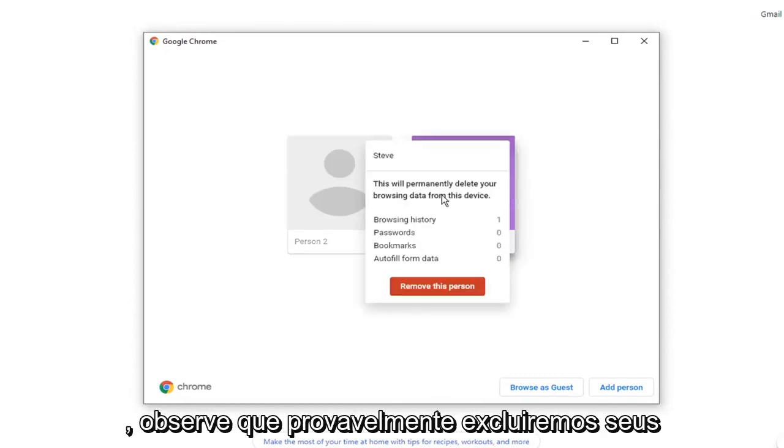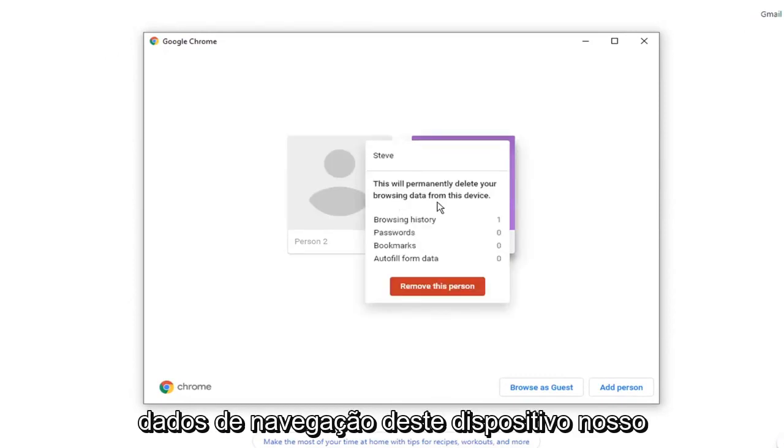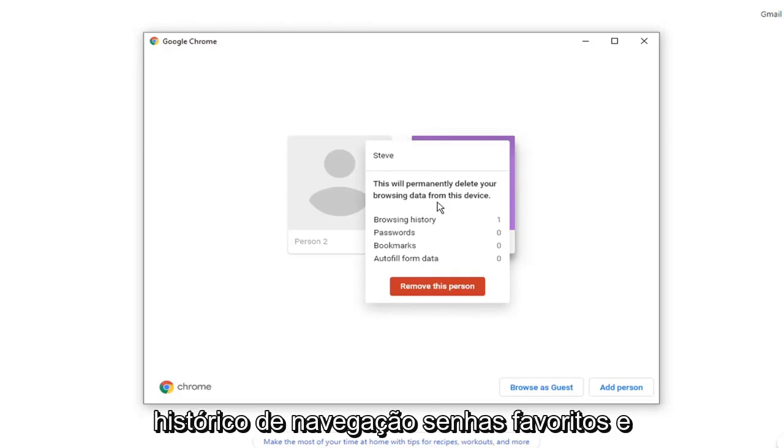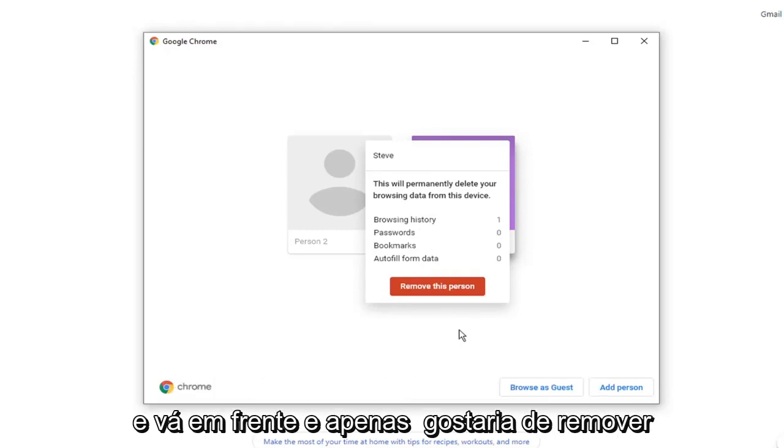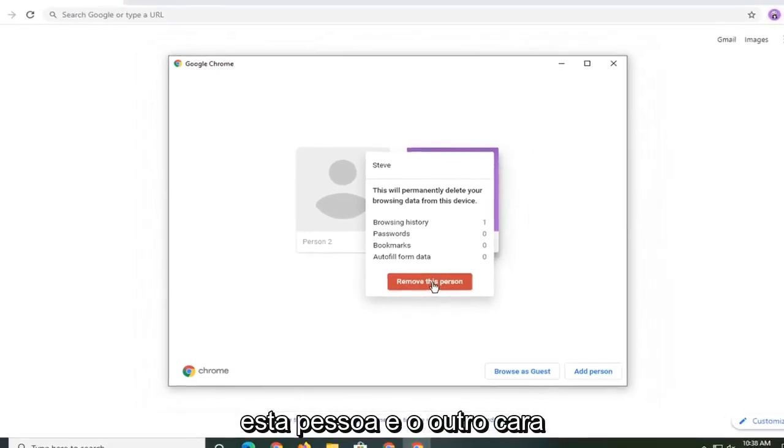Please notice this will permanently delete your browsing data from this device, including browsing history, passwords, bookmarks, and autofill form data. You can see the list here. Go ahead and select remove this person.